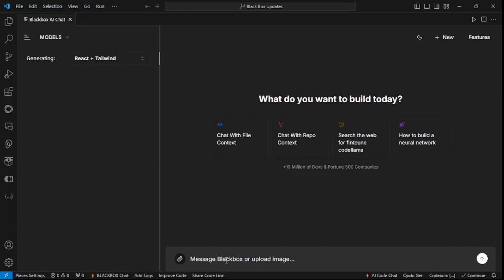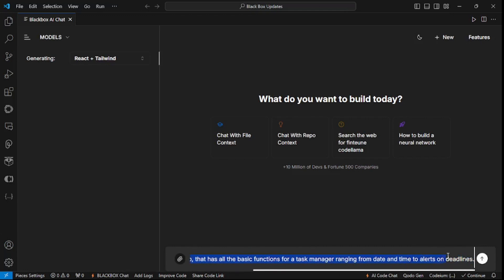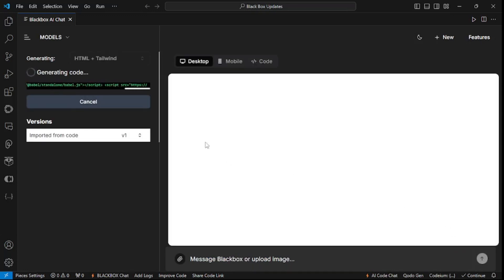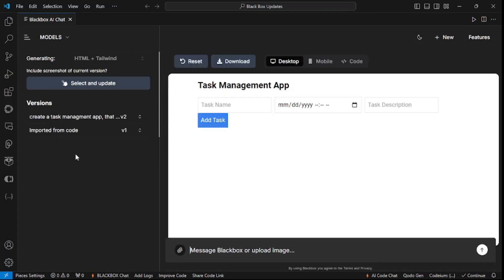Let's add our prompt: I want to create a task management app that has all the basic functions for a task manager, ranging from date and time to alerts on deadline. Let's hit Enter. This is actually building everything in real time, and the best part is this amazing version control — you get versions for each and every iteration of your app, so you don't need to maintain your versions manually; it acts as your version manager as well.